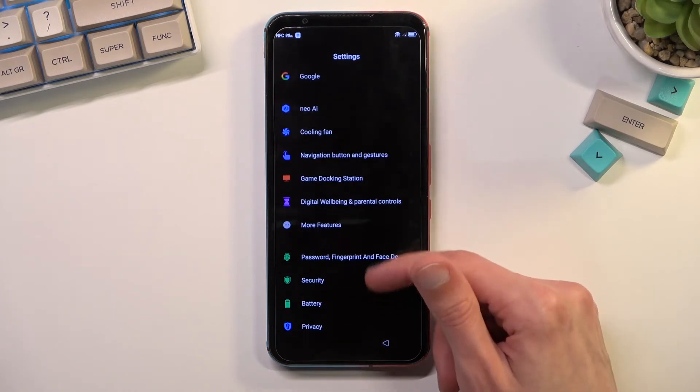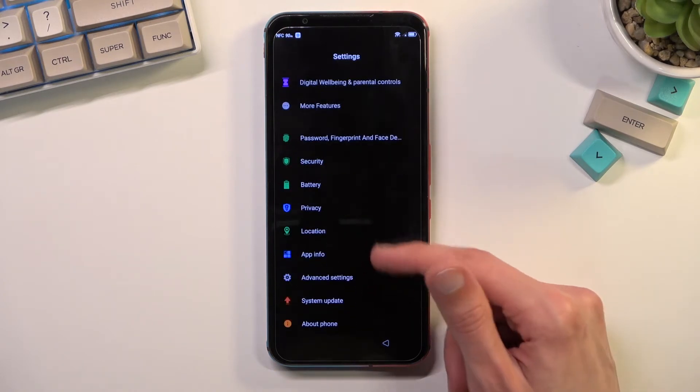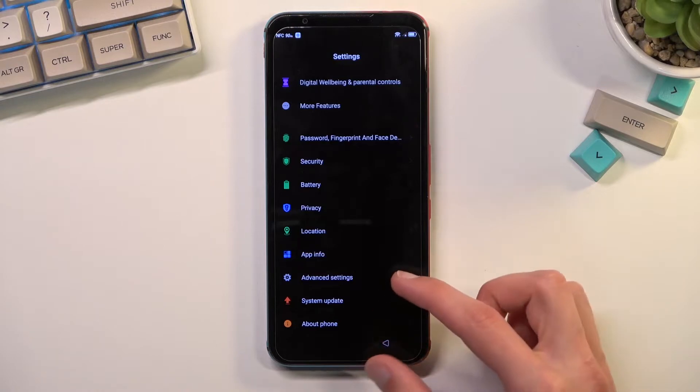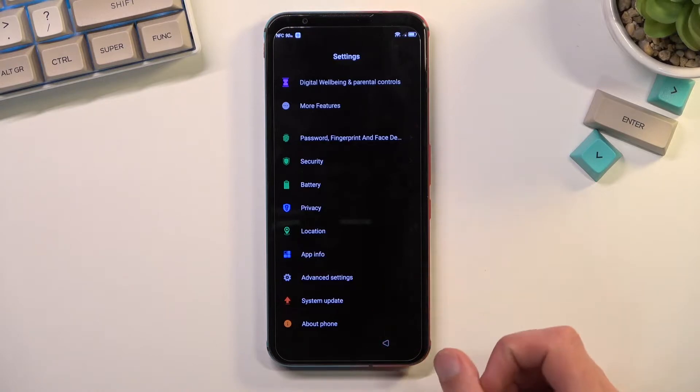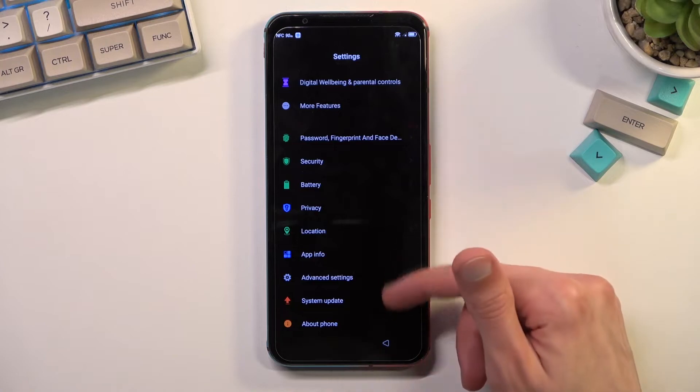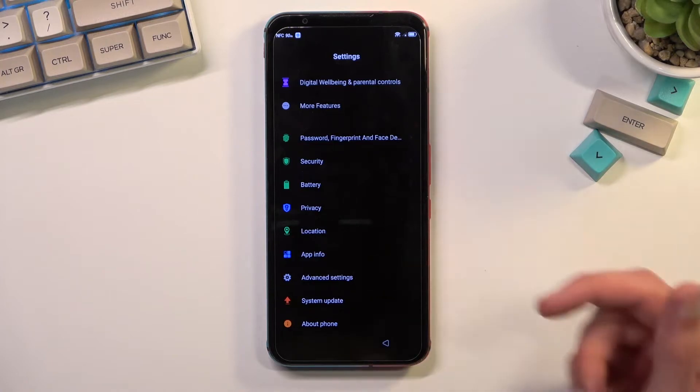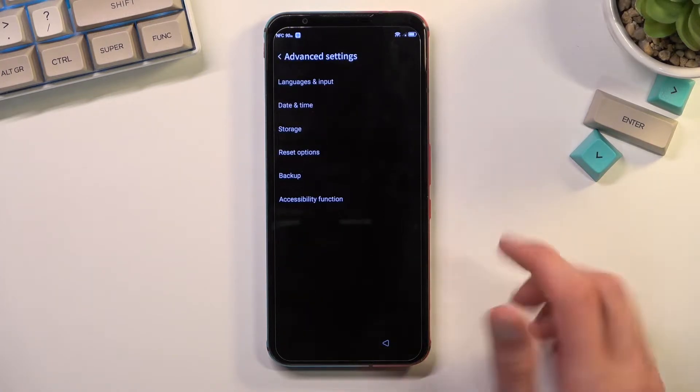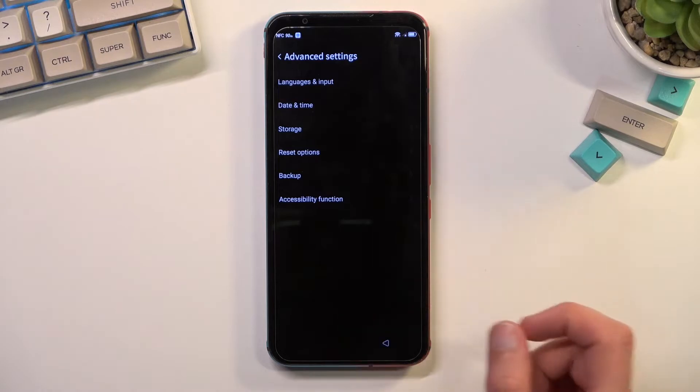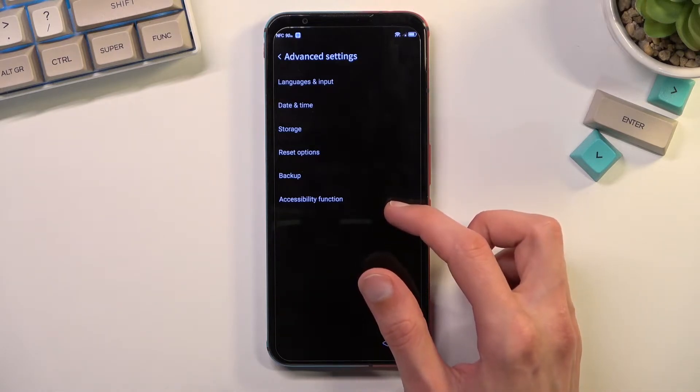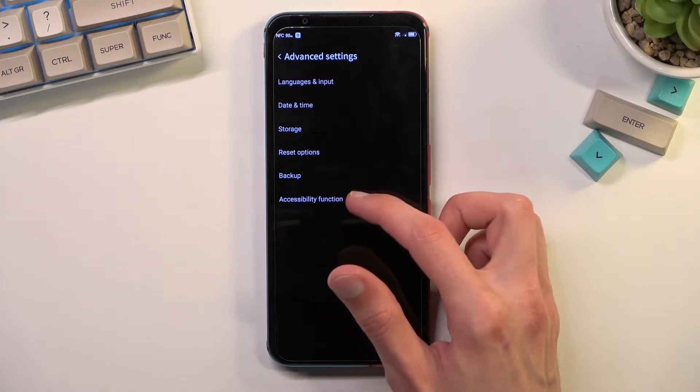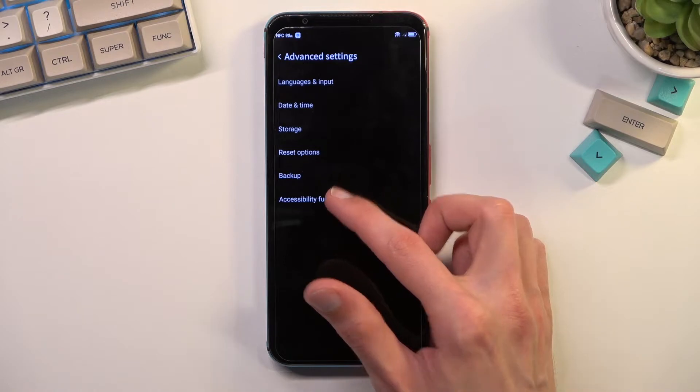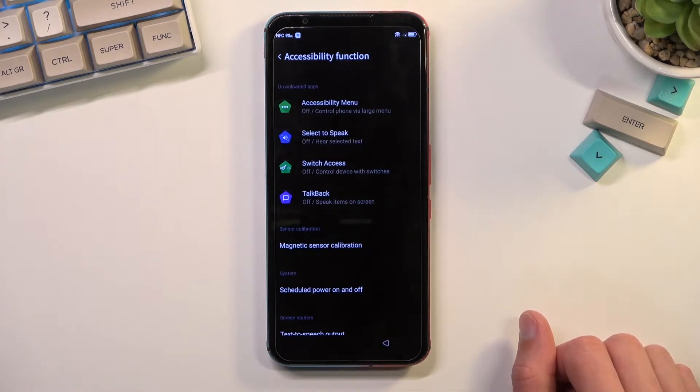In here we're going to navigate to accessibility. Let me quickly find that, I might be just blind. Okay, so it is in Advanced Settings, we have the accessibility functions. I guess that's how they called it here.